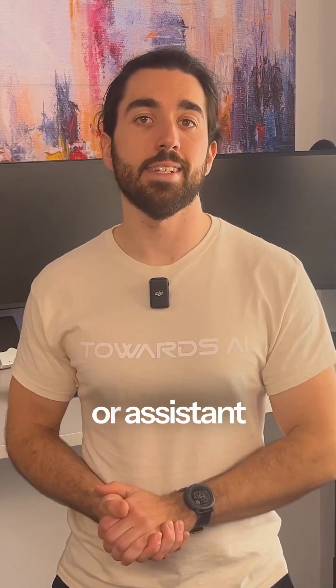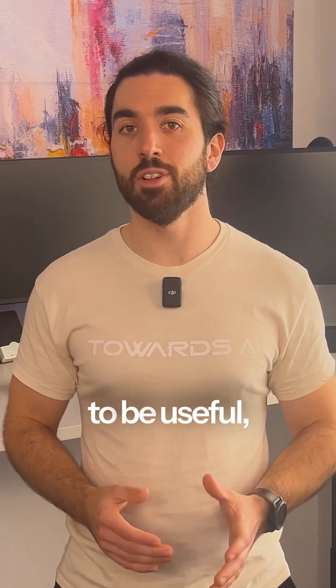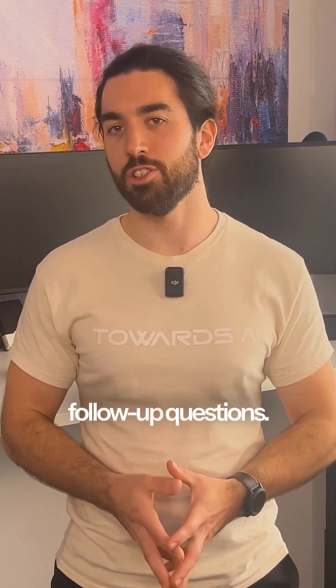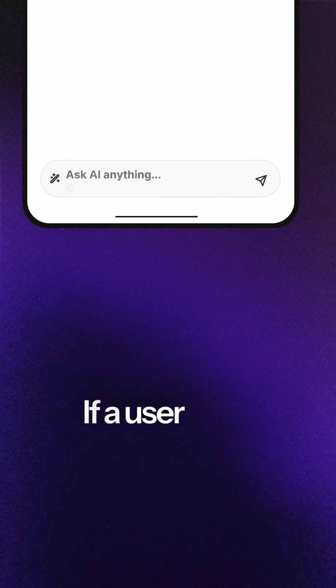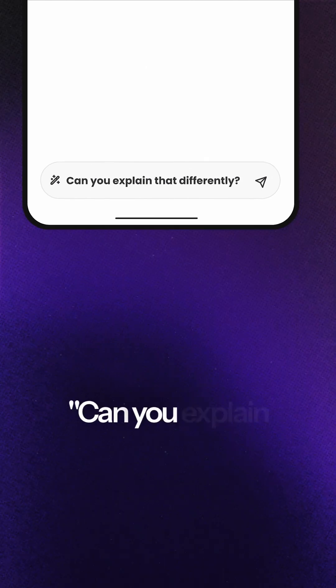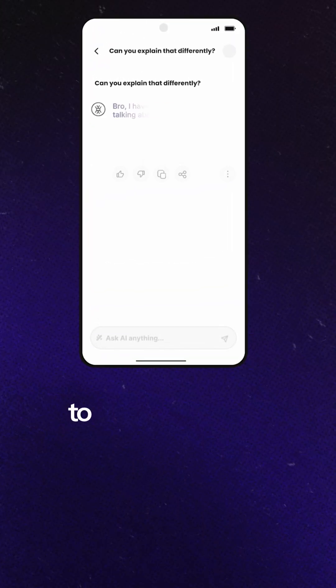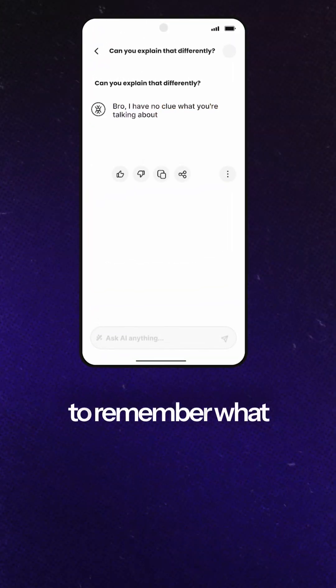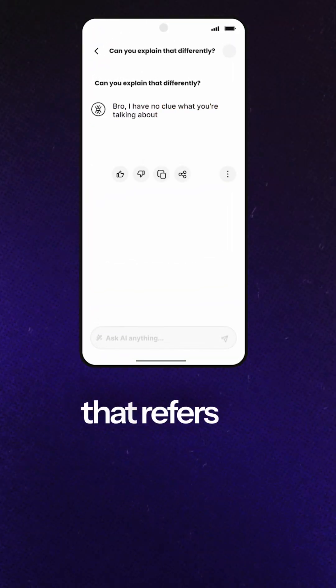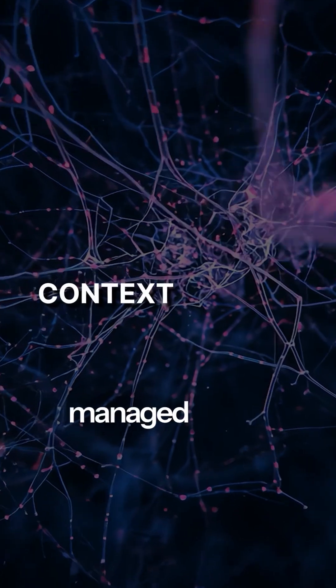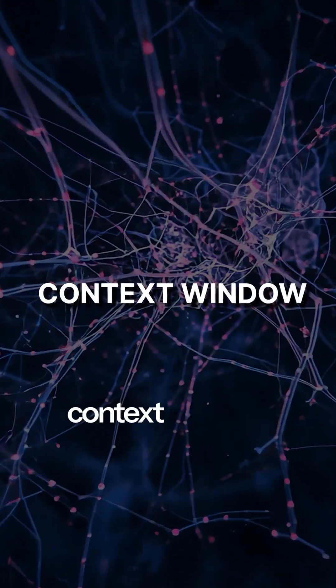For a chatbot or assistant to be useful, it must handle follow-up questions. If a user asks, 'can you explain that differently,' the model needs to remember what 'that' refers to. This memory is managed by the context window.